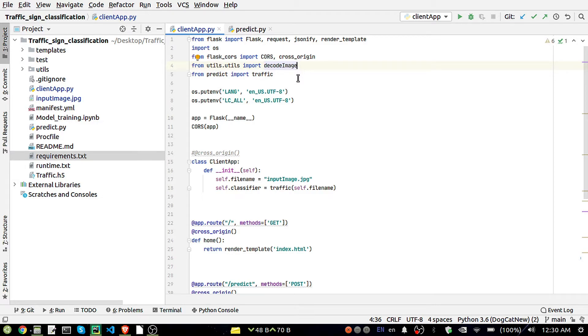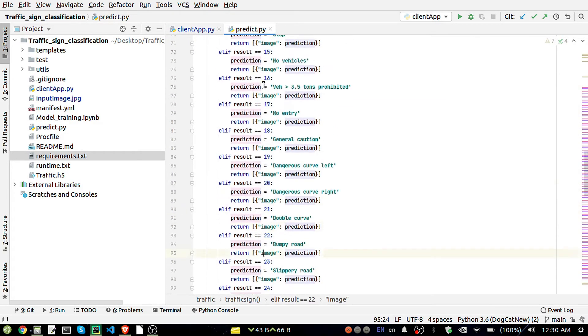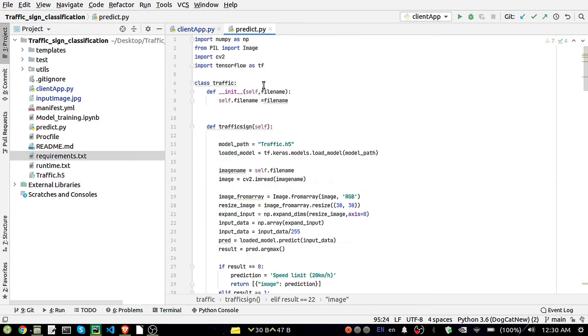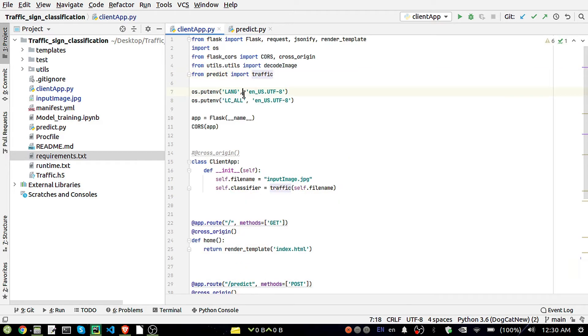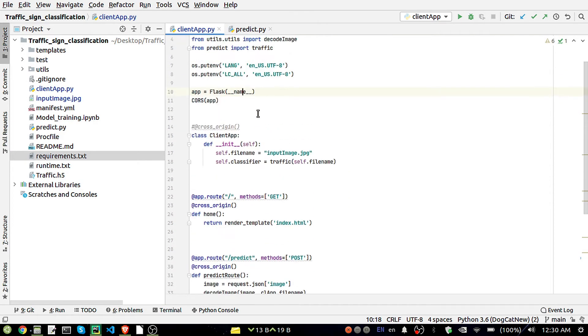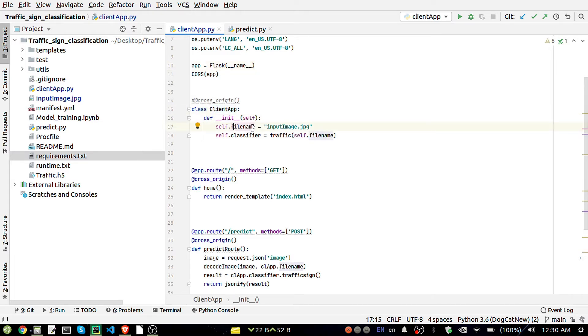From predict.py we are importing traffic, traffic is a class. The class we have created is ClientApp. Inside that I am creating a variable called filename and inside that filename I am giving a filename that is input_image.jpeg. Also the classifier I am initializing here by calling the Traffic class and passing this filename.